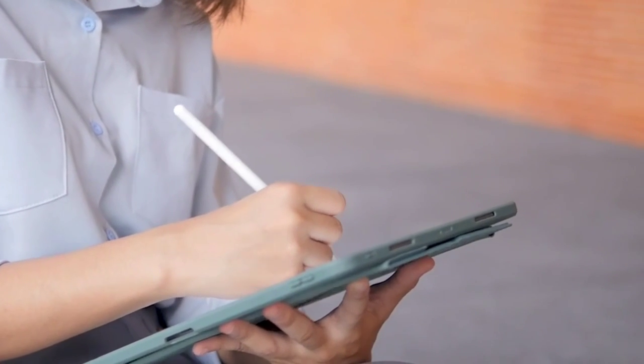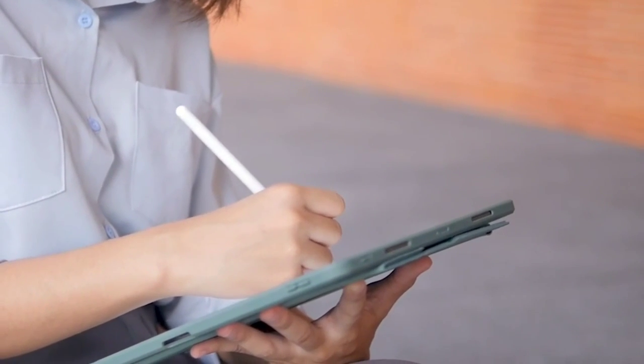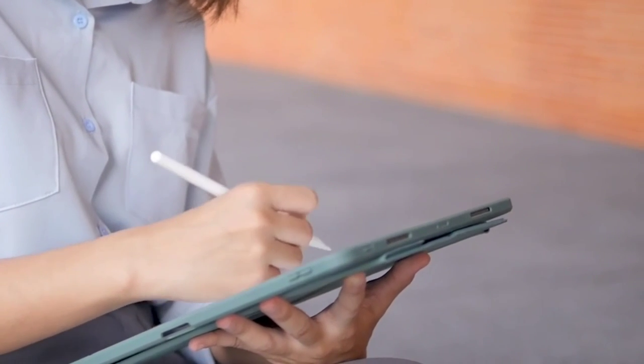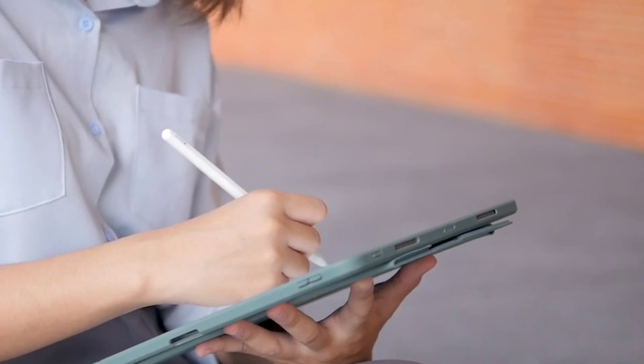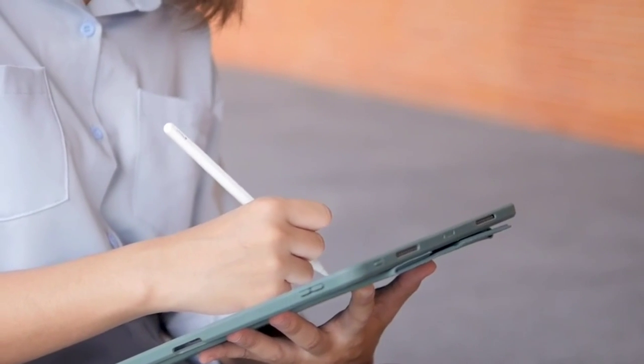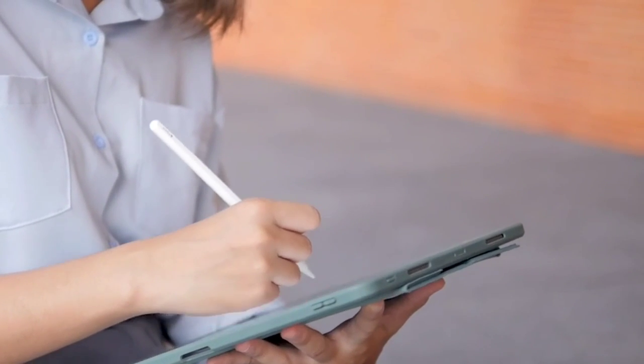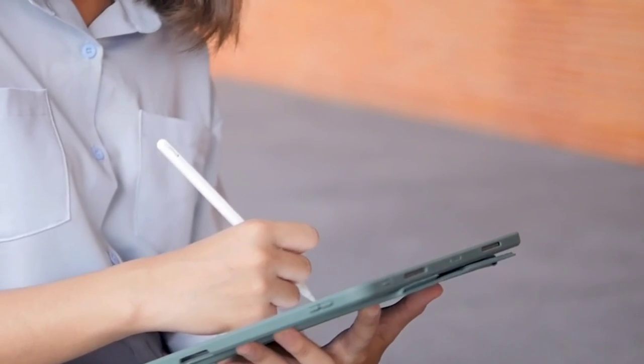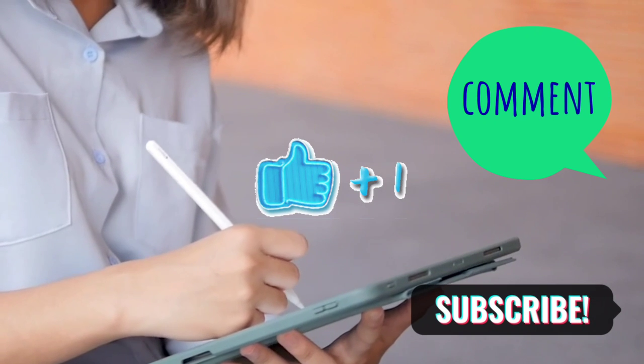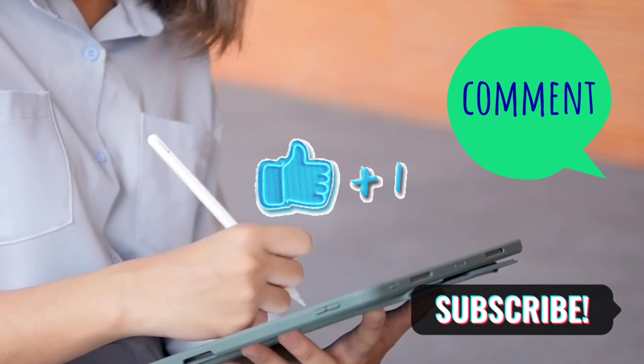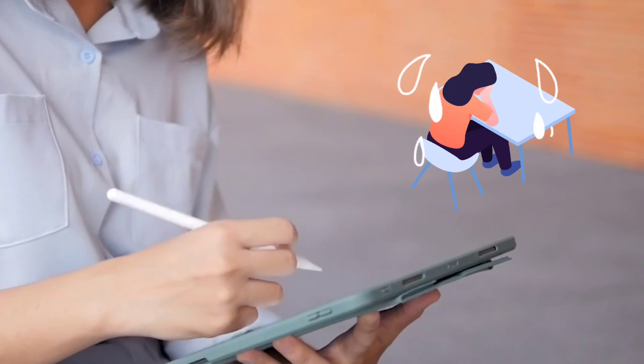In the short video, don't forget to subscribe to this video. Don't forget to subscribe to this channel. Like, subscribe, comment, and subscribe to this channel. Don't forget to subscribe!